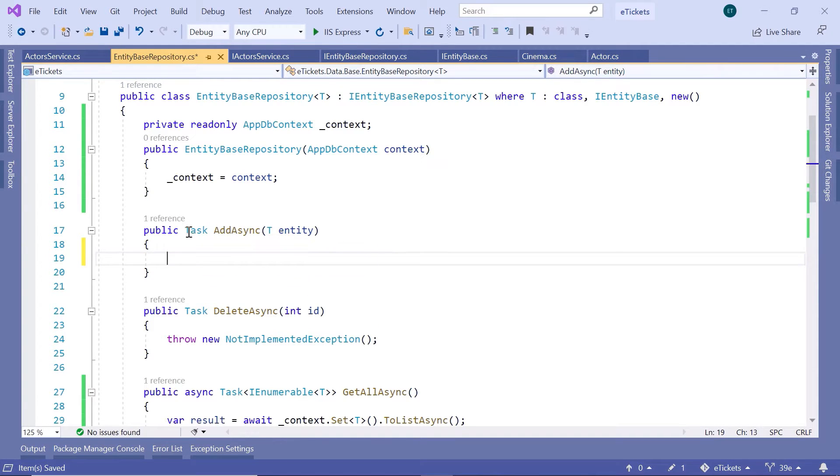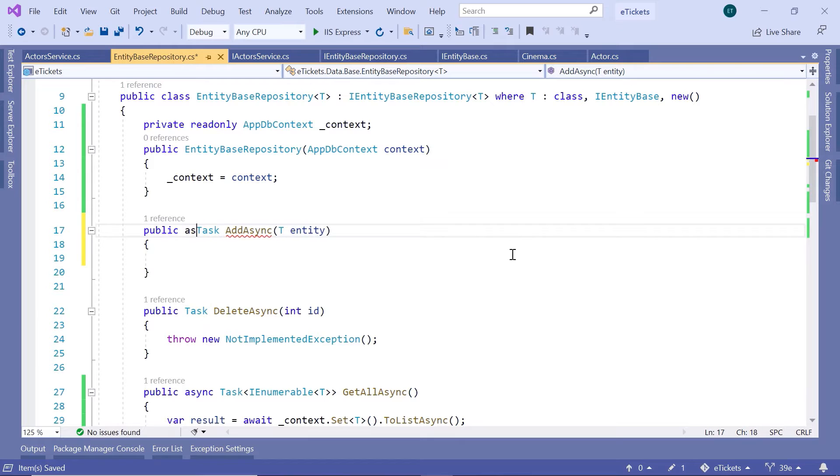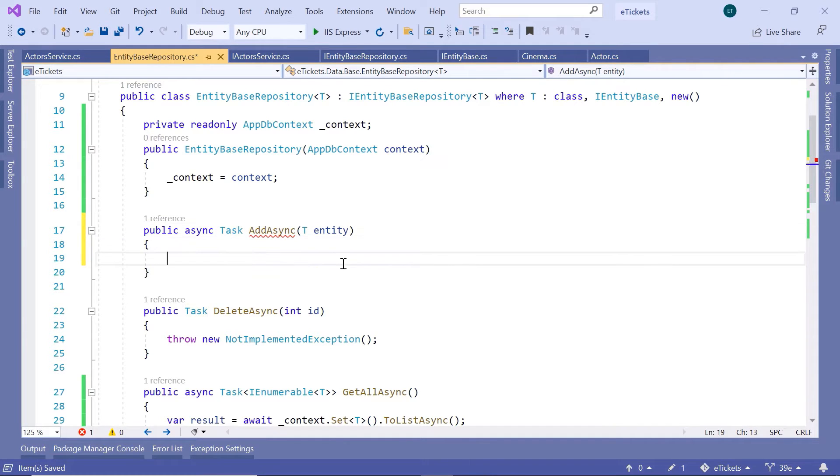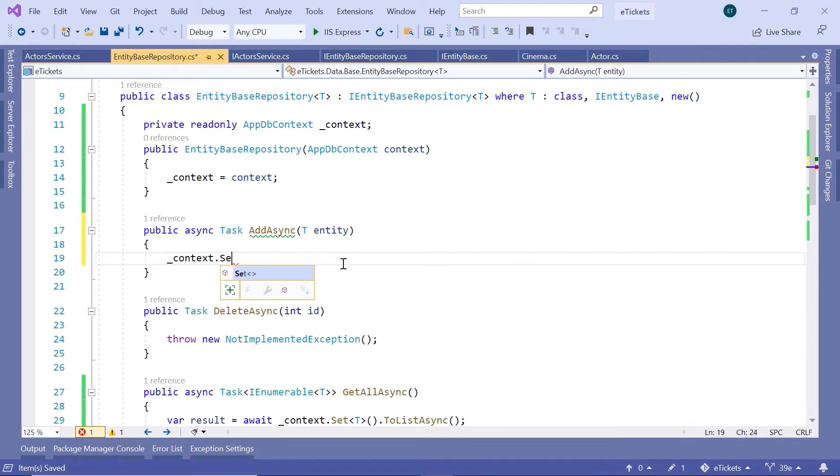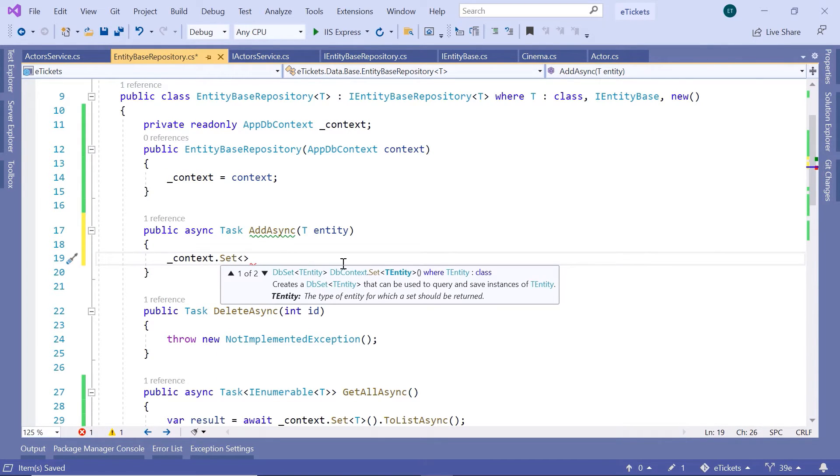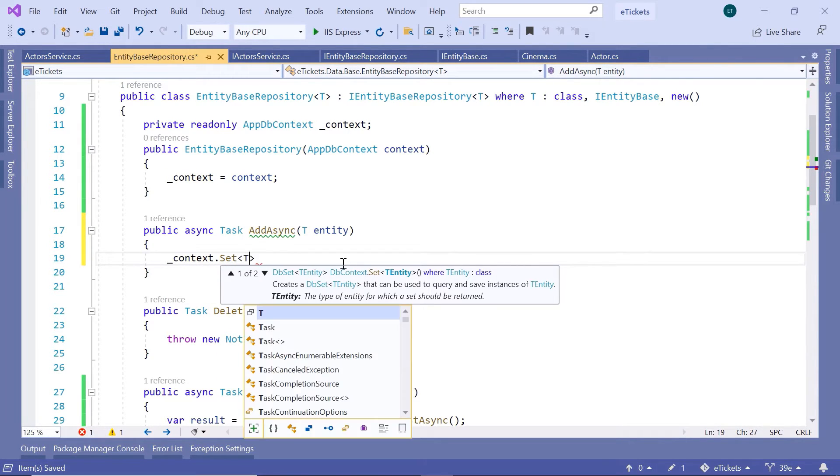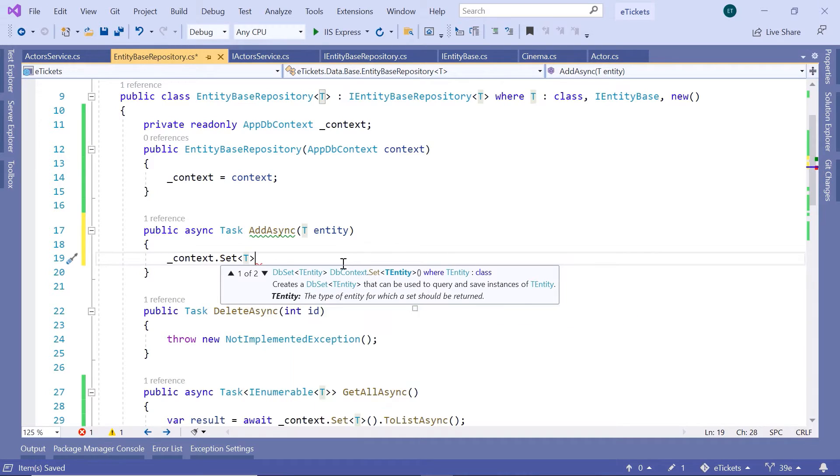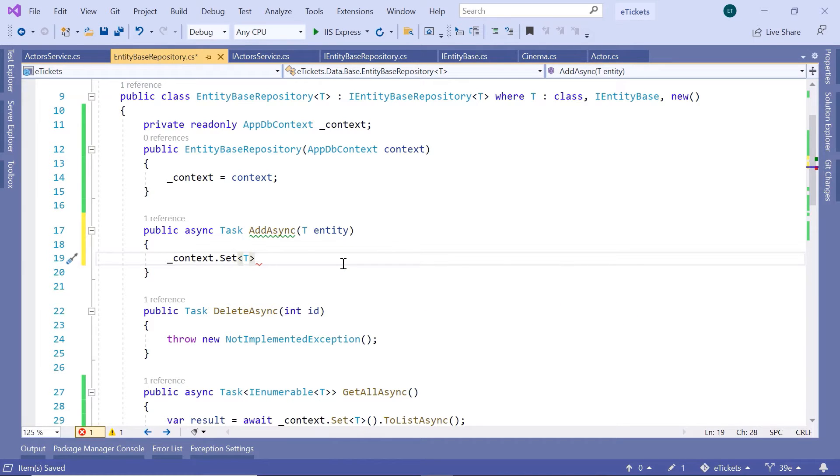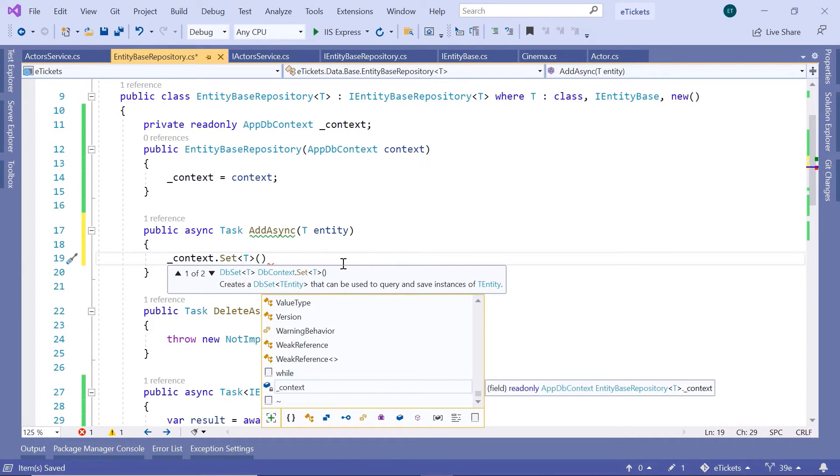So, just add the async in front of the task, then down here, we are going to type underscore context dot set, so we are going to first set the entity, so the T, and this is a method.